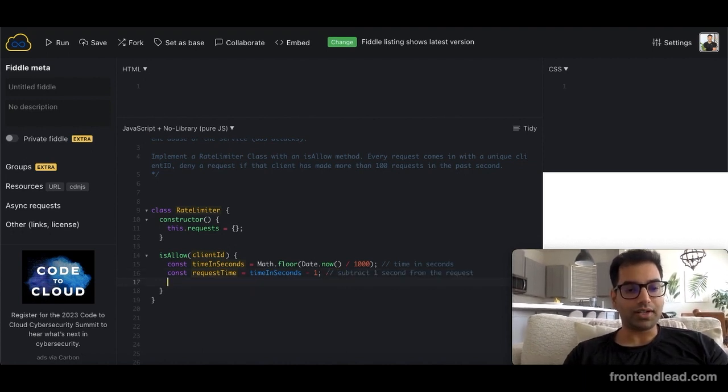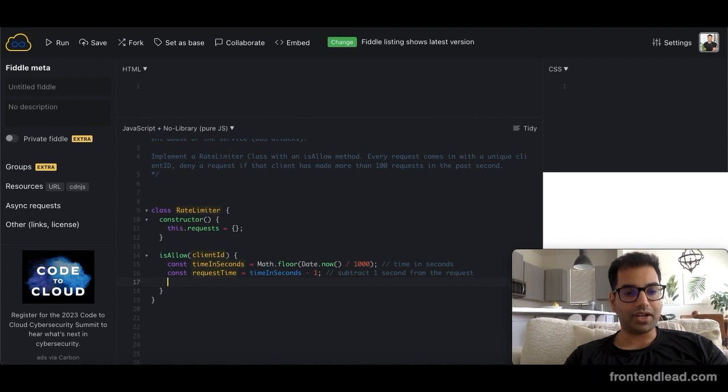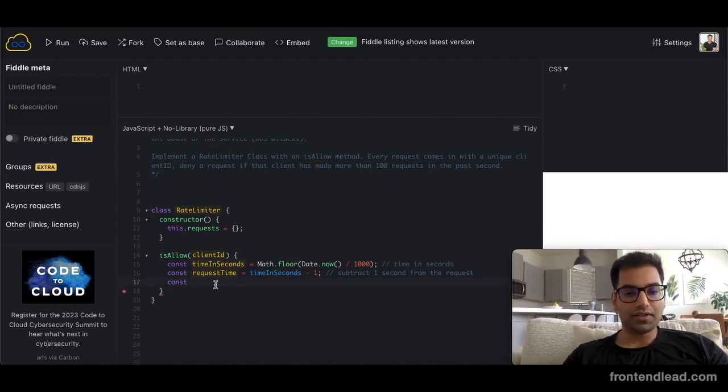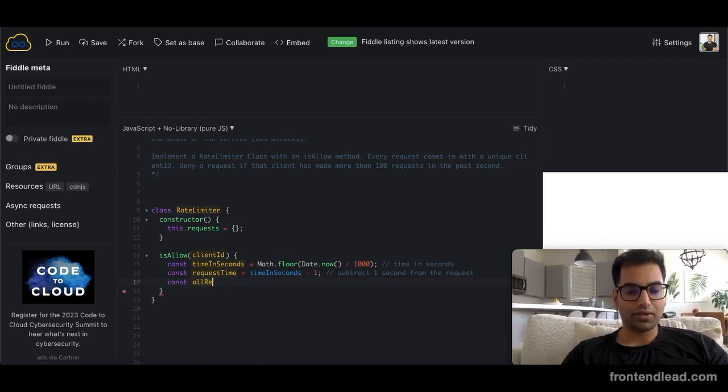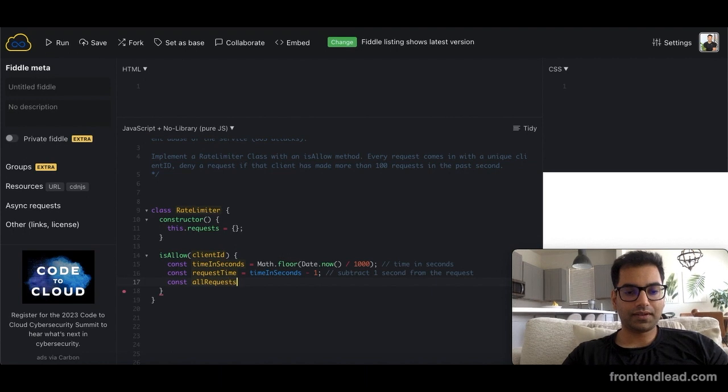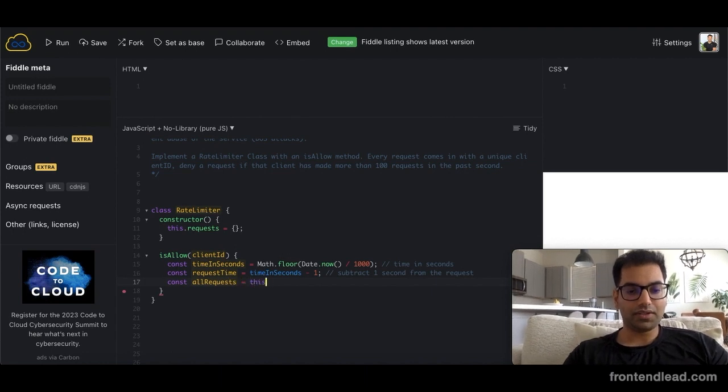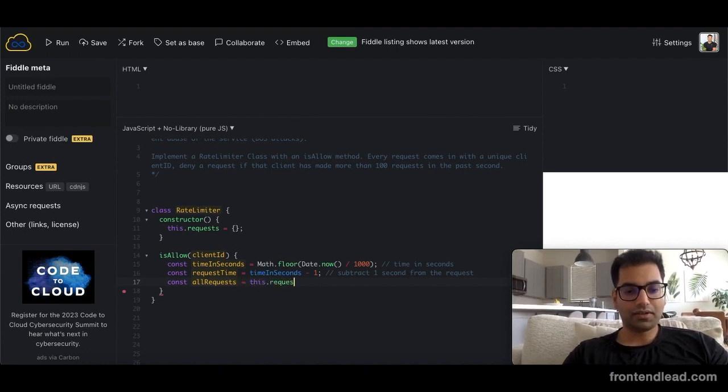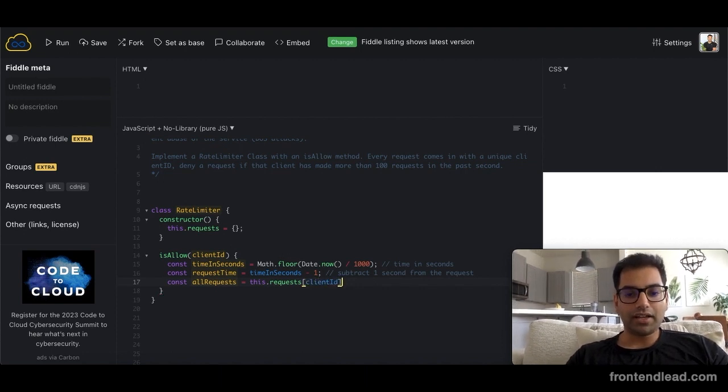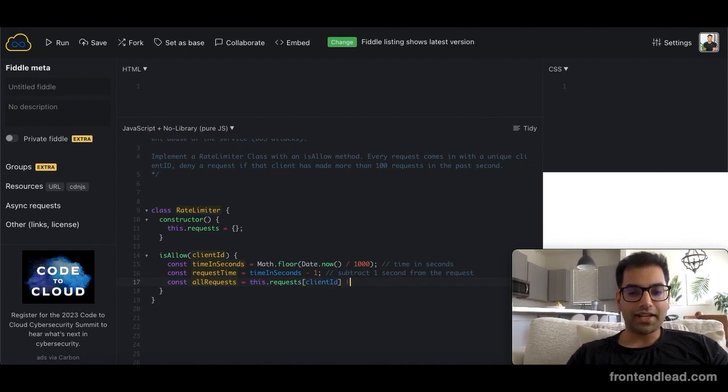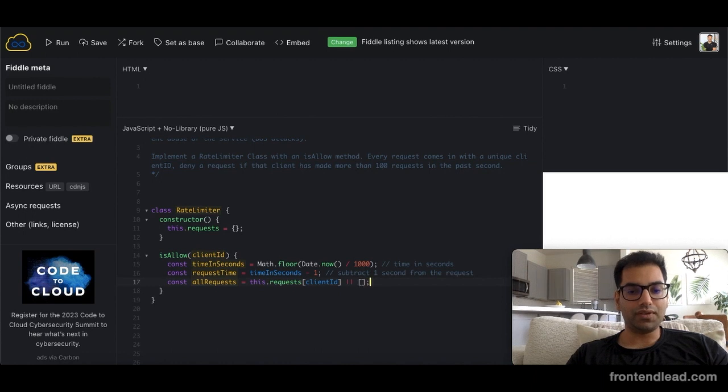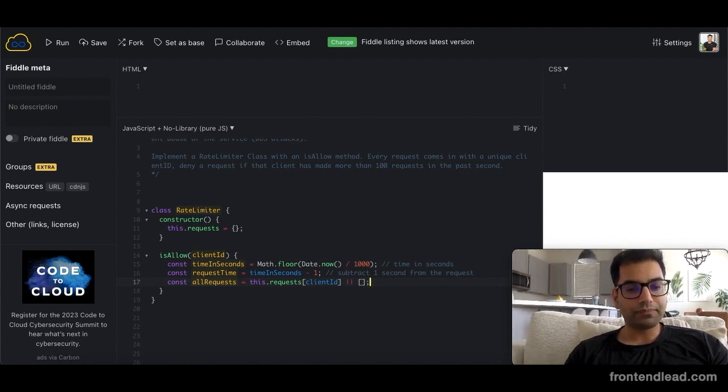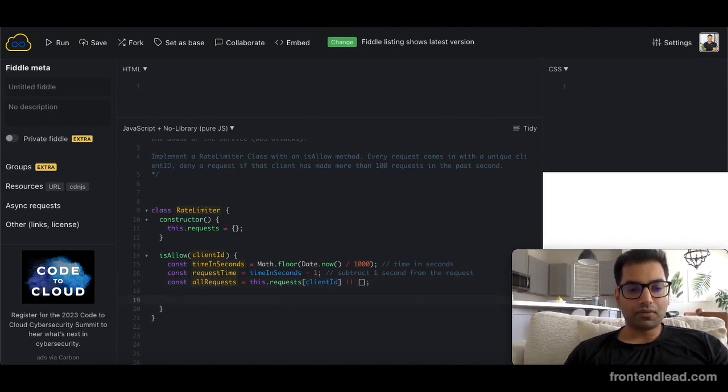So we'll say const all_requests equals to this.requests with the client ID, and if that is not available, we'll just use an empty list for now.